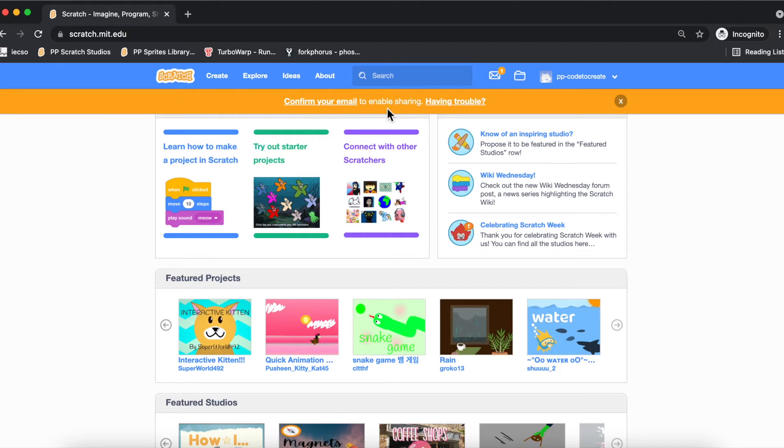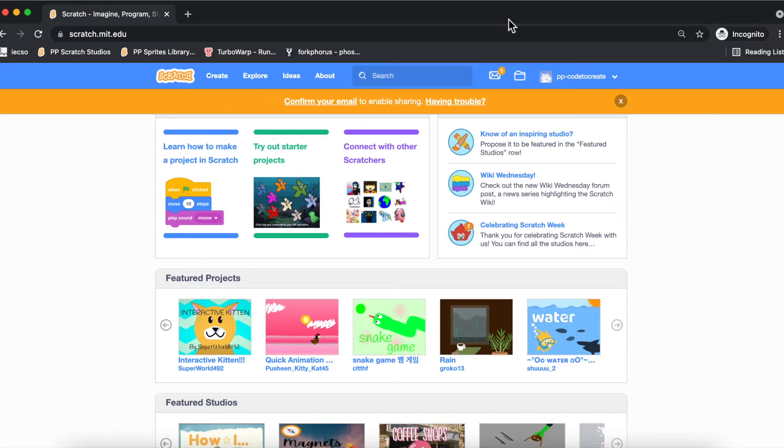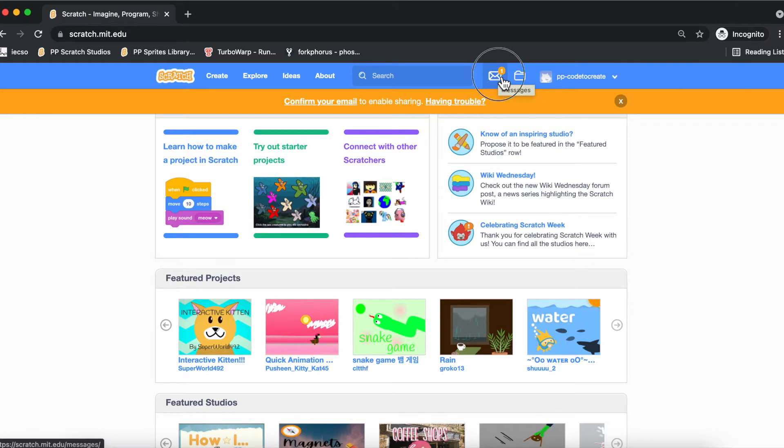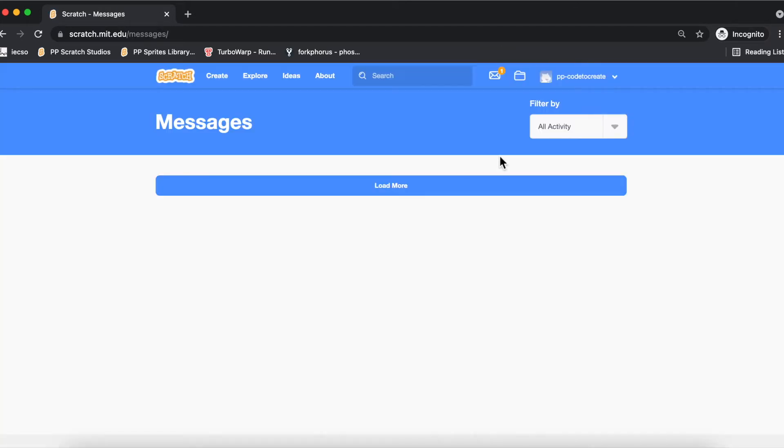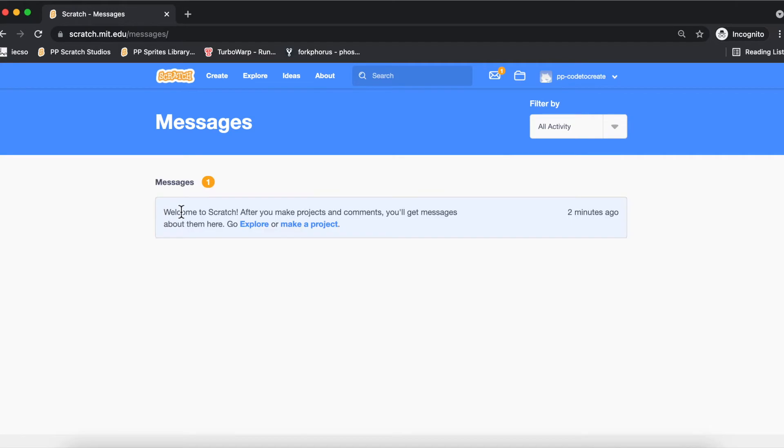What does it mean? If you create a project... before that, do you see there's a message here? This is where you will always receive notifications with any activity on your account. When you click on it, you've got a welcome to Scratch message.